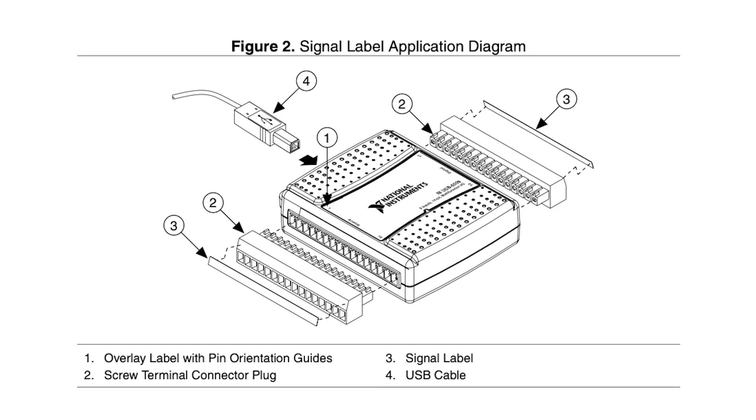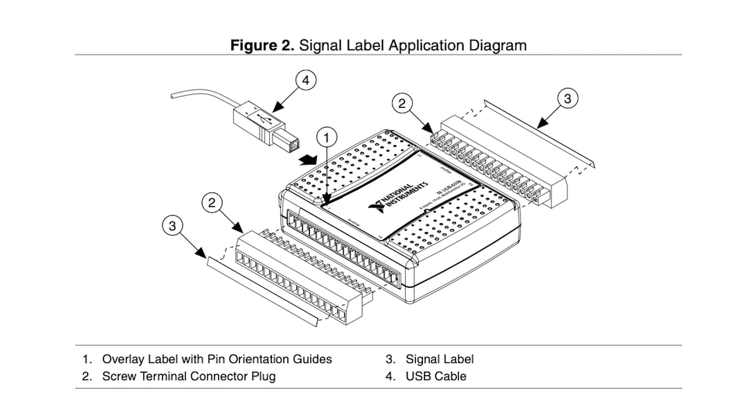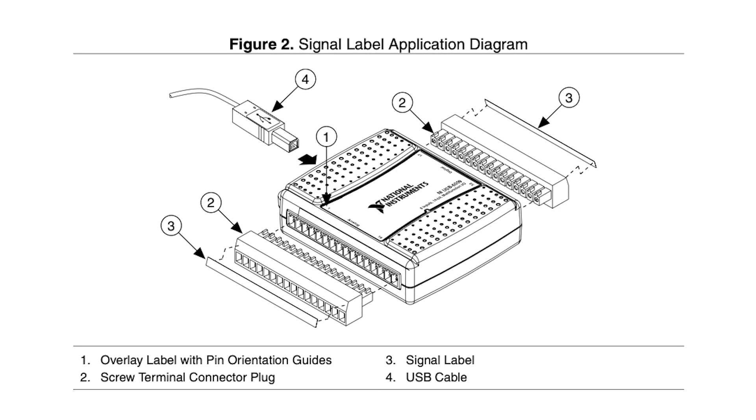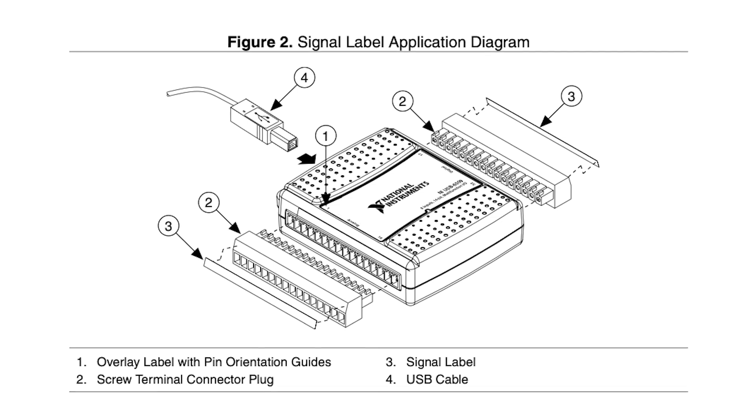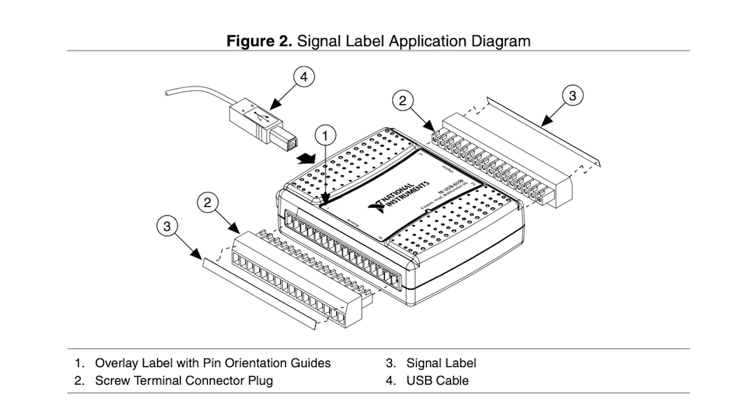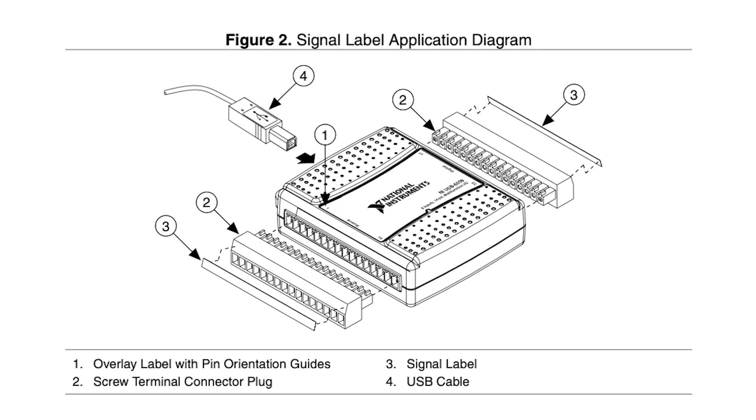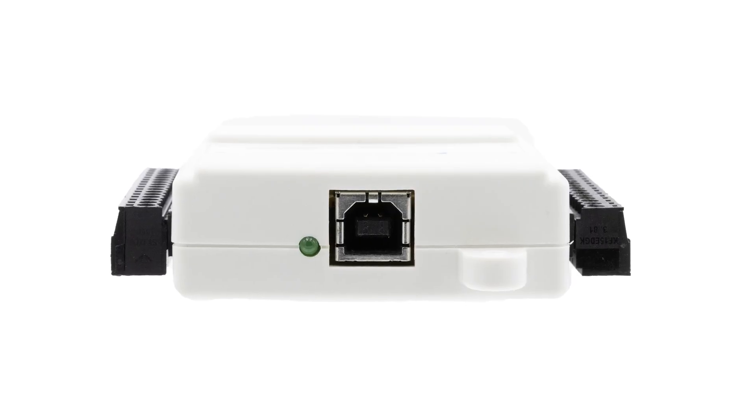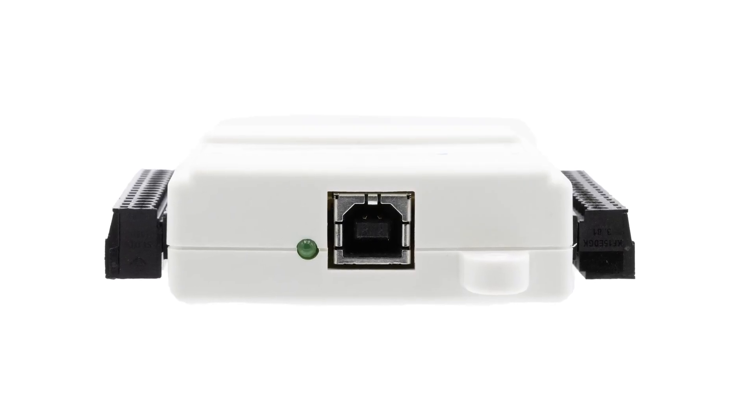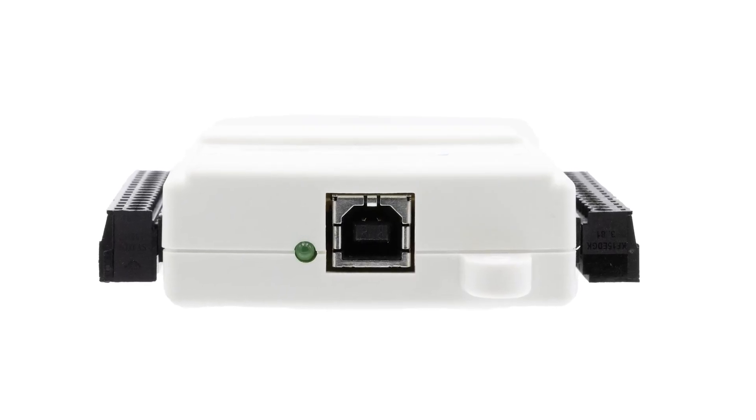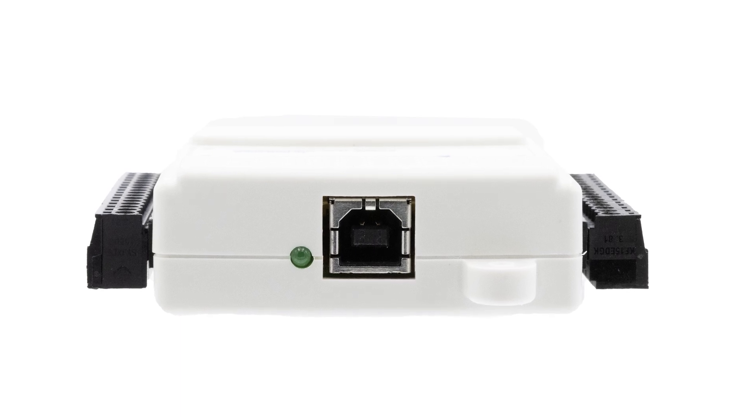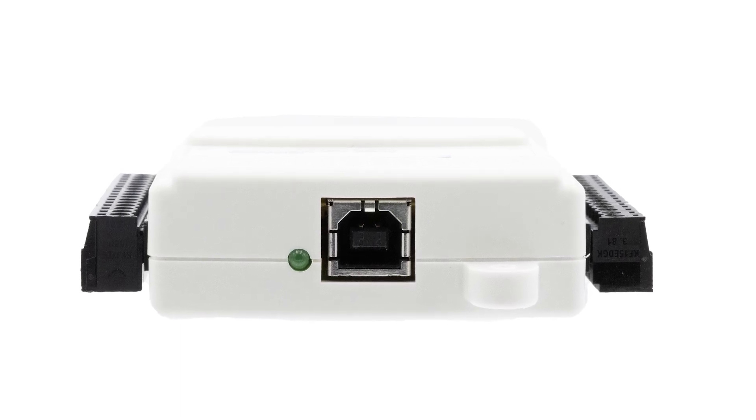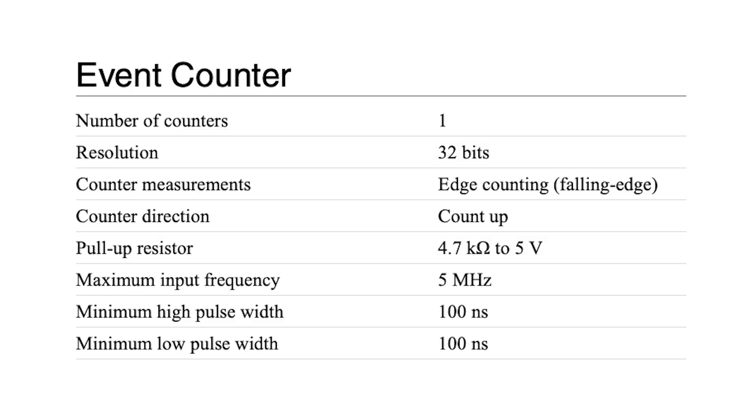The USB6009 does not need an additional power source since it draws power from the host USB port. This device has a USB Series B receptacle and is designed to operate with a USB 2.0 bus interface.